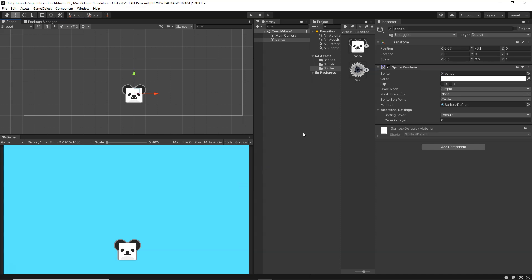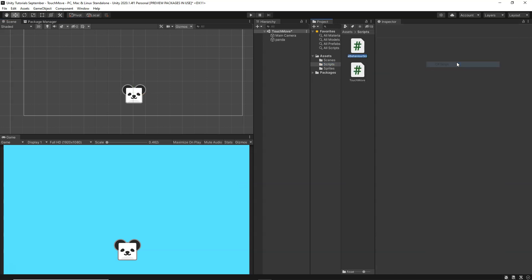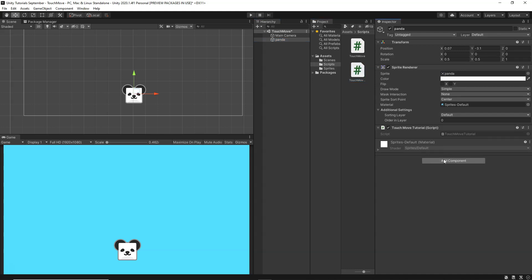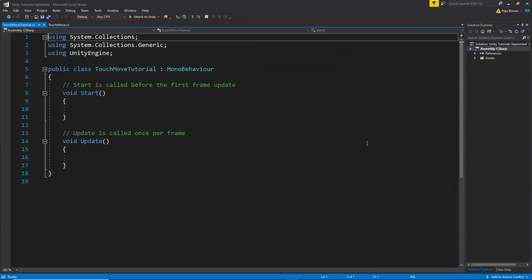For that, I'm going to go inside my scripts folder and create a new C# script and name it TouchMoveTutorial. Now I'm going to select my panda, drag and drop the TouchMoveTutorial script on it, and then double-click to open it in Visual Studio. So here we have our script.